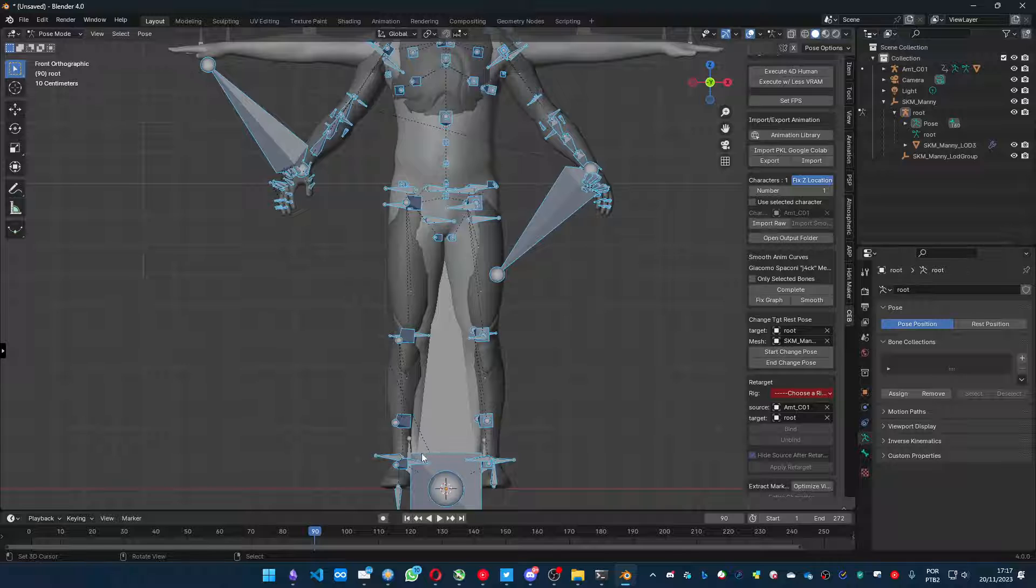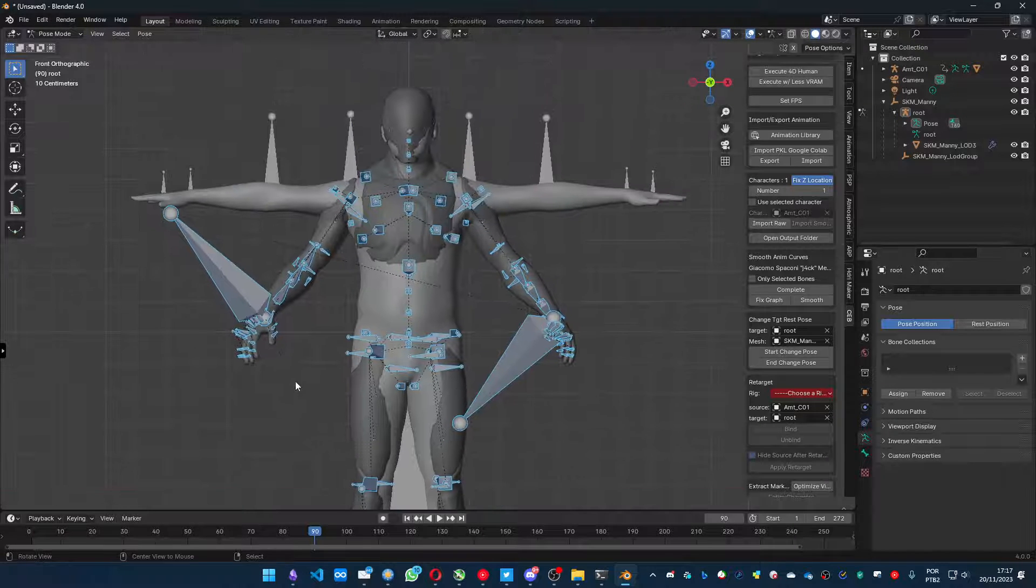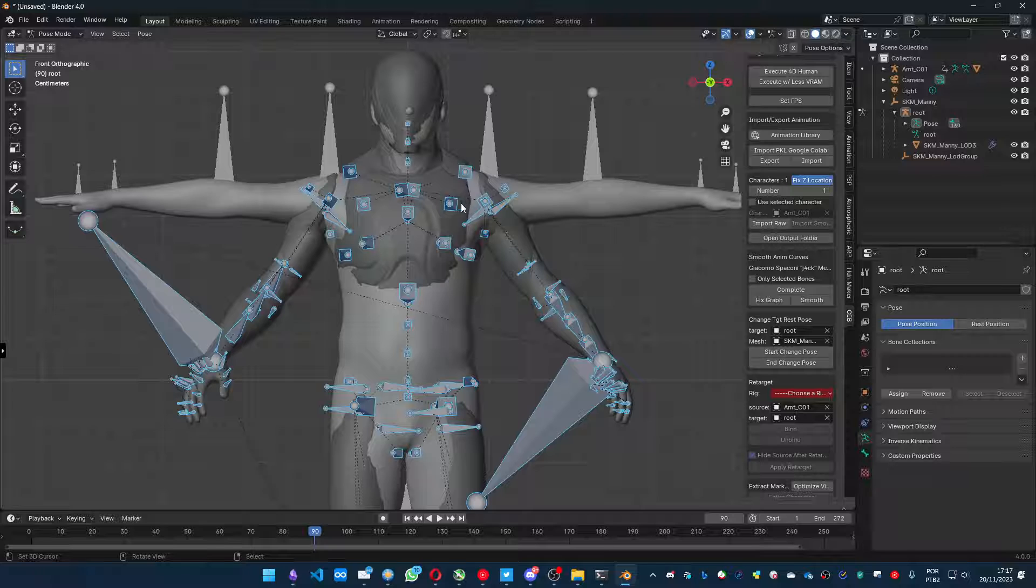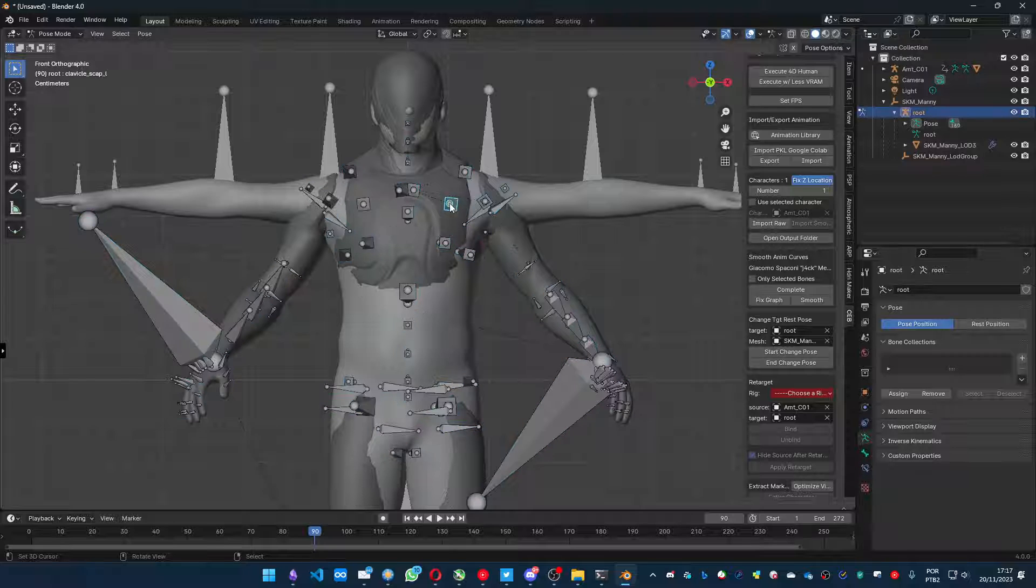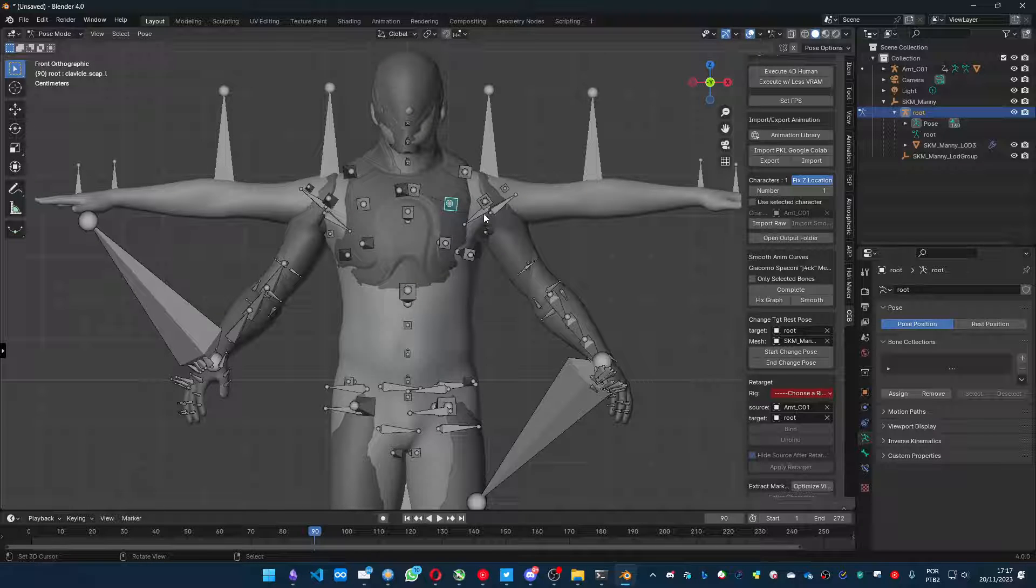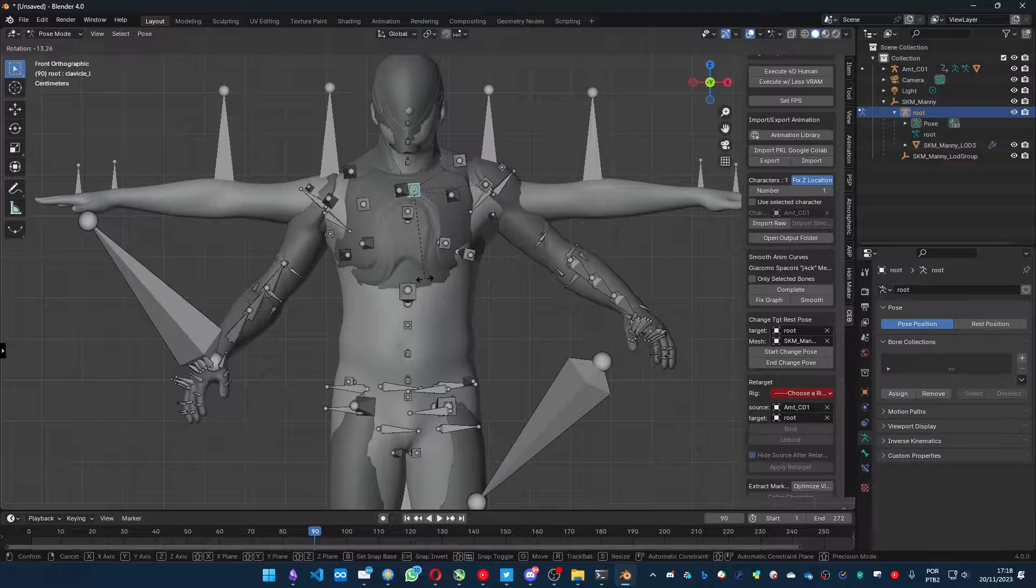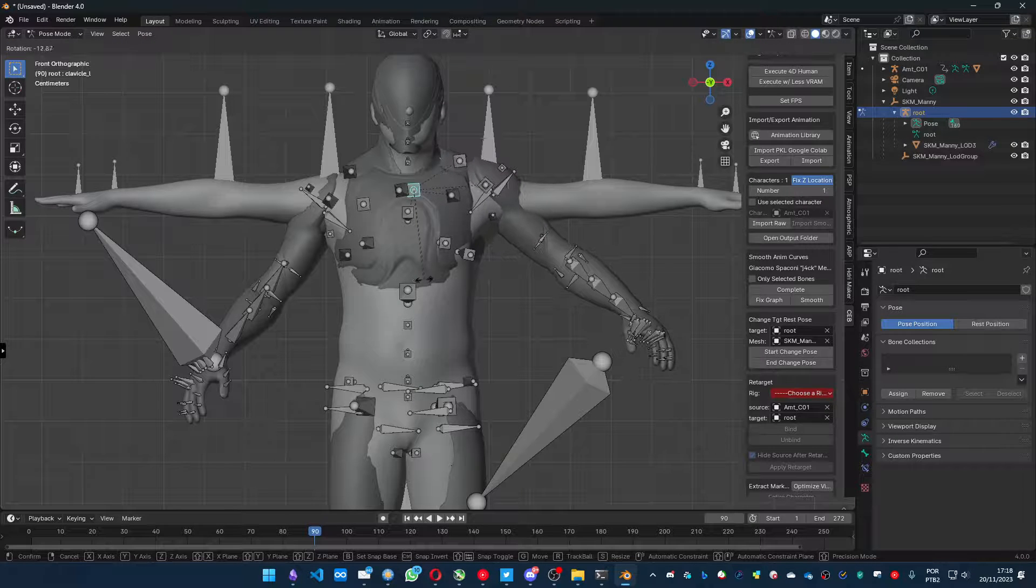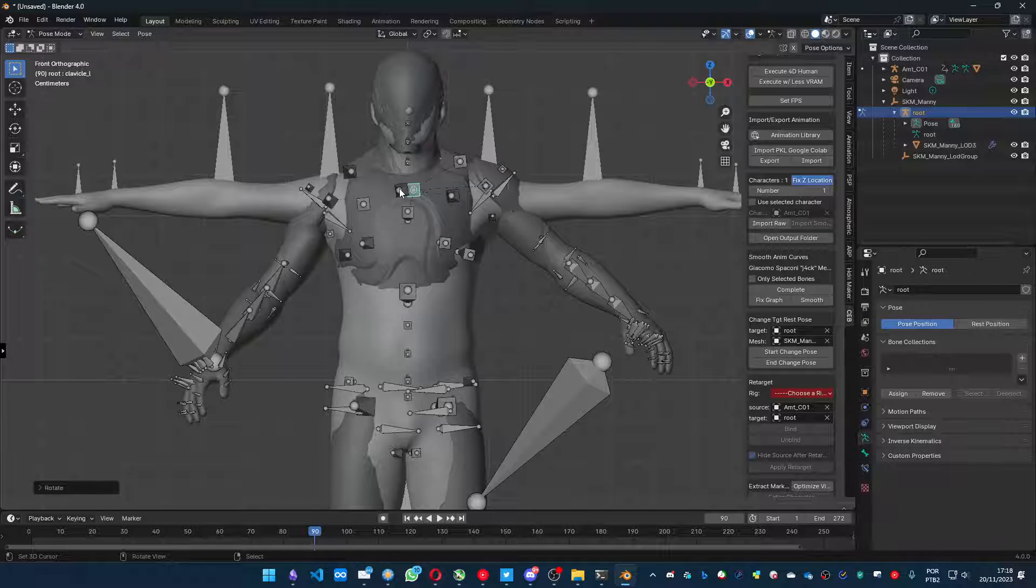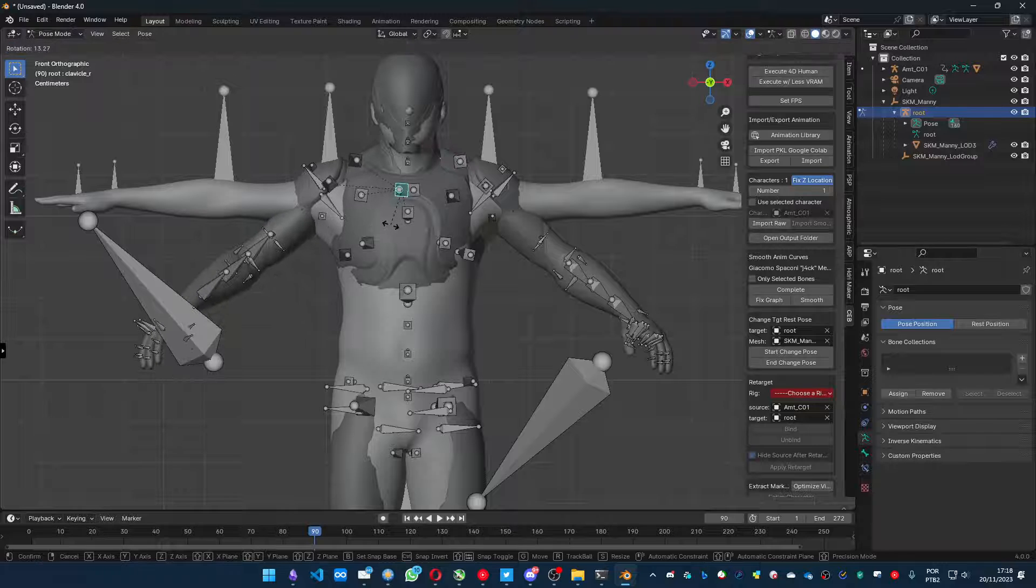And let me press just in the front view. And the leg seems alright, but the arms need some work. So, I'm gonna look for the clavicle. Let me raise it a little bit. Oh, not this one. This one. Clavicle. Just a little bit. The left and the right one.